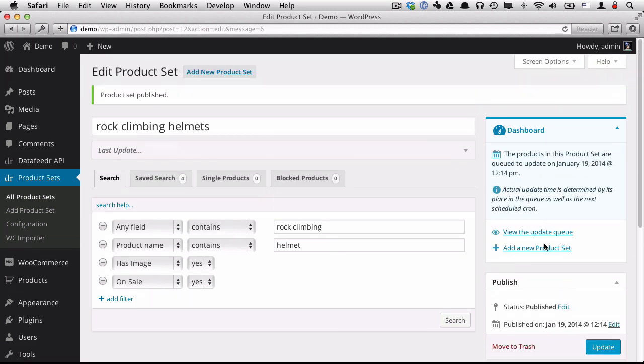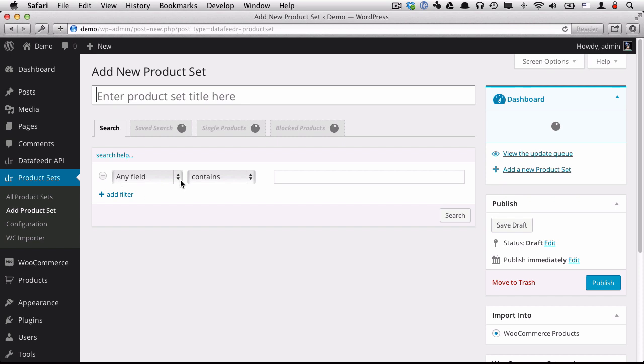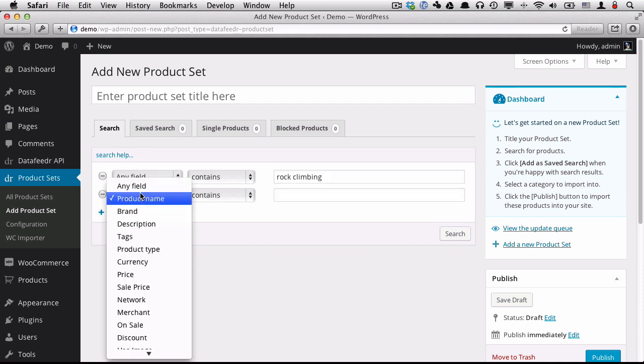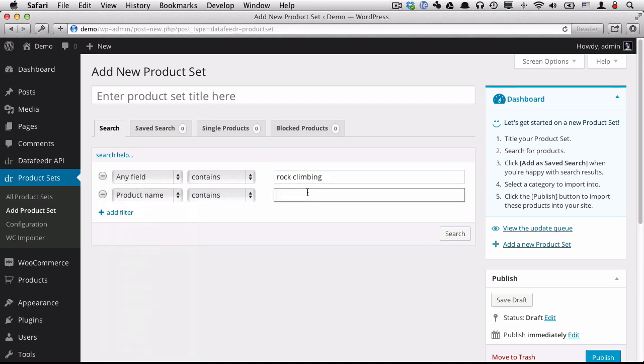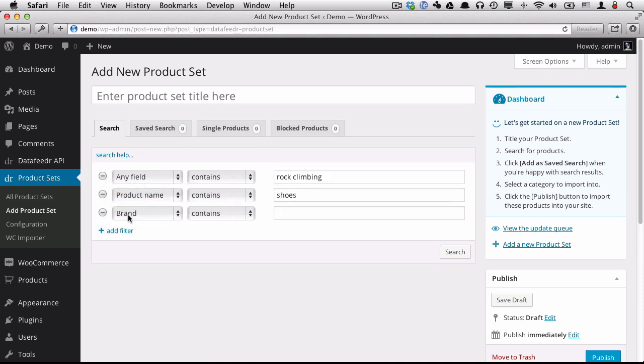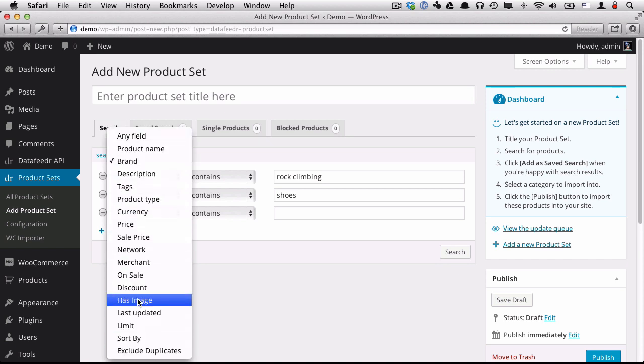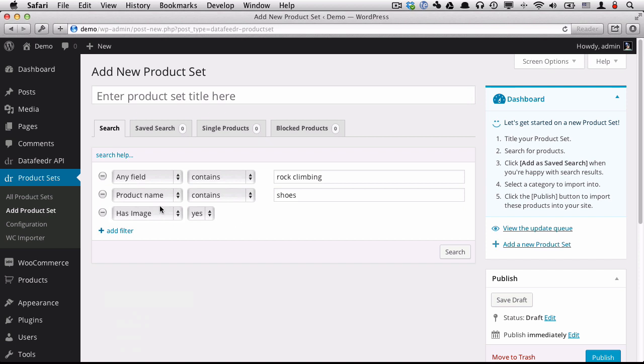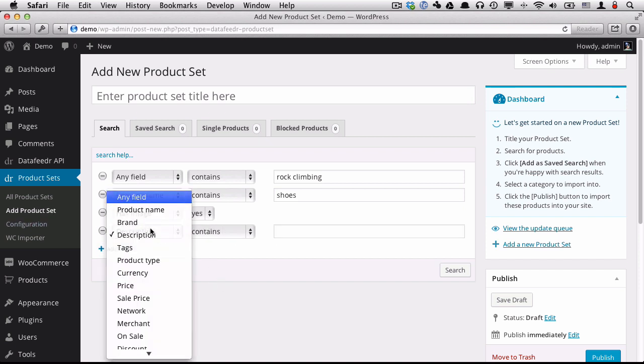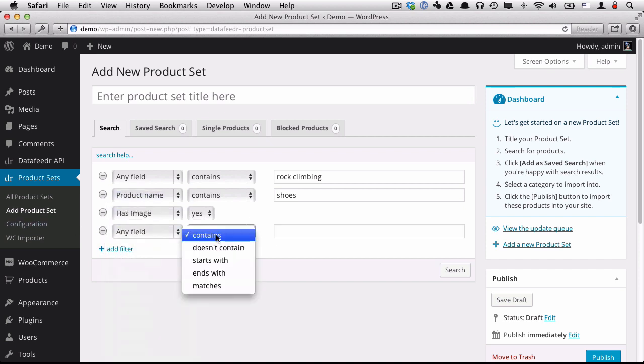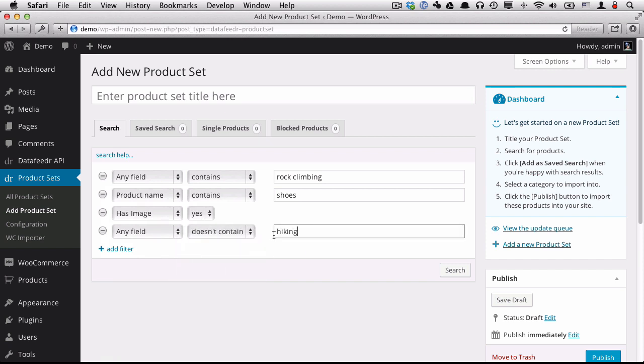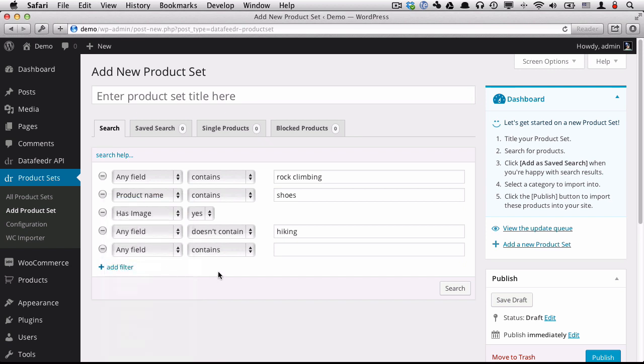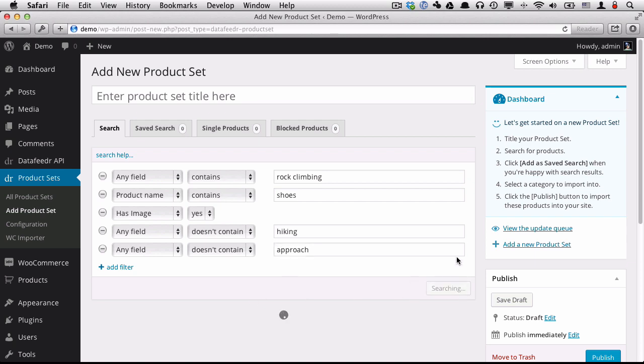All right, so let's do the last one for shoes. Again, rock climbing. Product name contains shoes. Here I know we're going to get a few extra results that we don't want. So I'm going to get a little more specific in my search. I want to say any field doesn't contain hiking and any field doesn't contain approach because approach shoes are related to hiking shoes. And let's take a look. So we'll do a search.